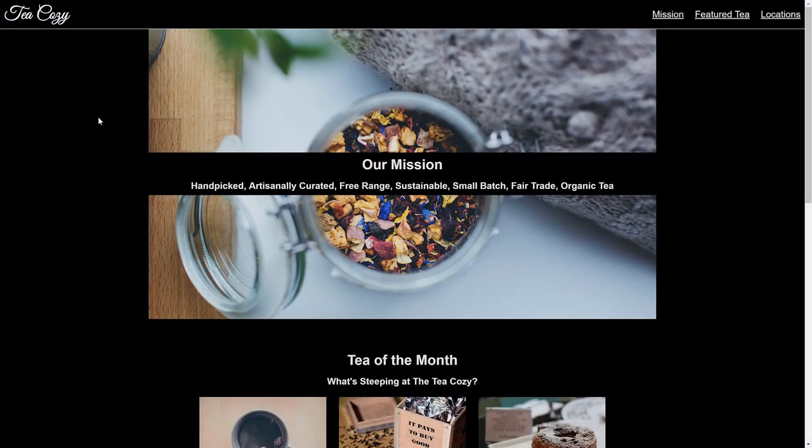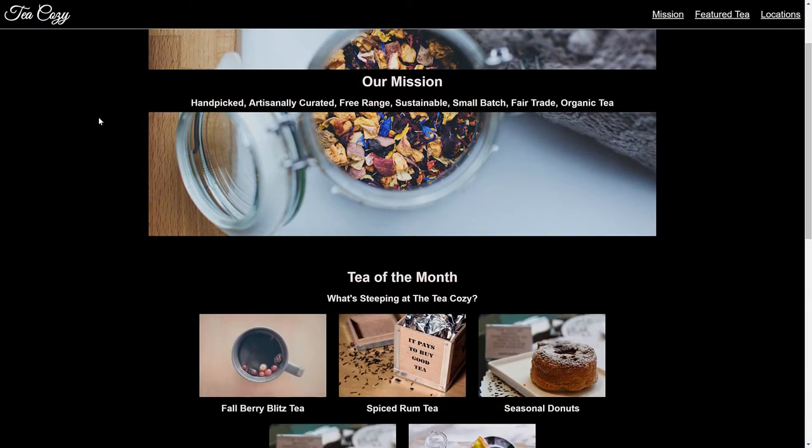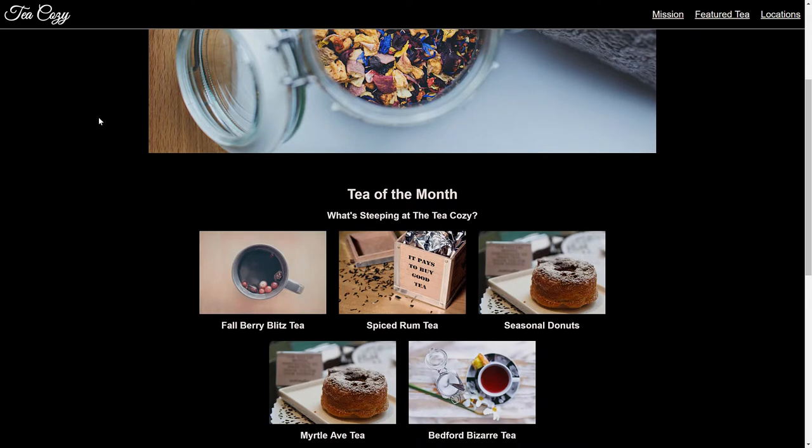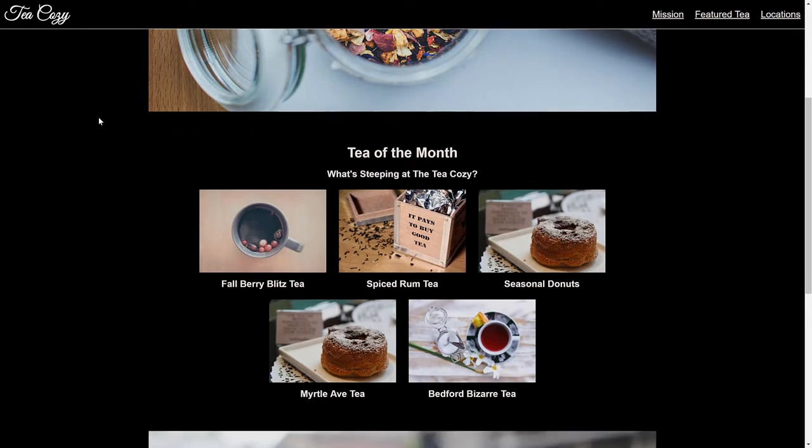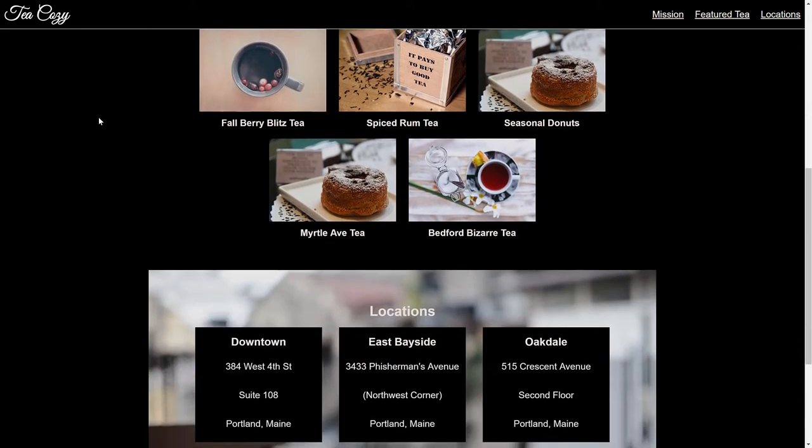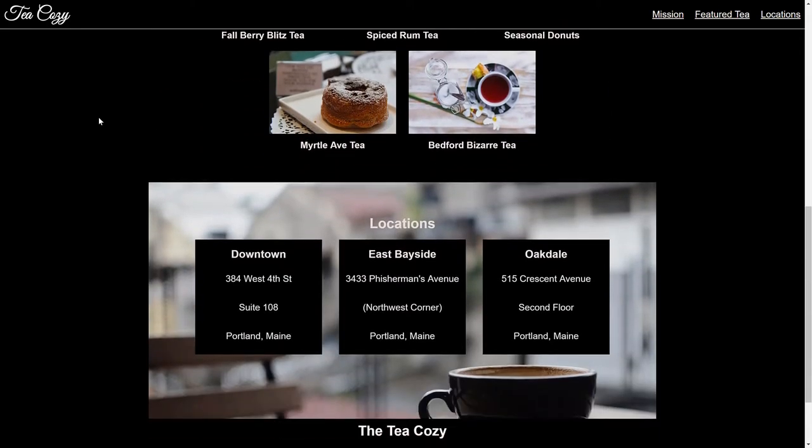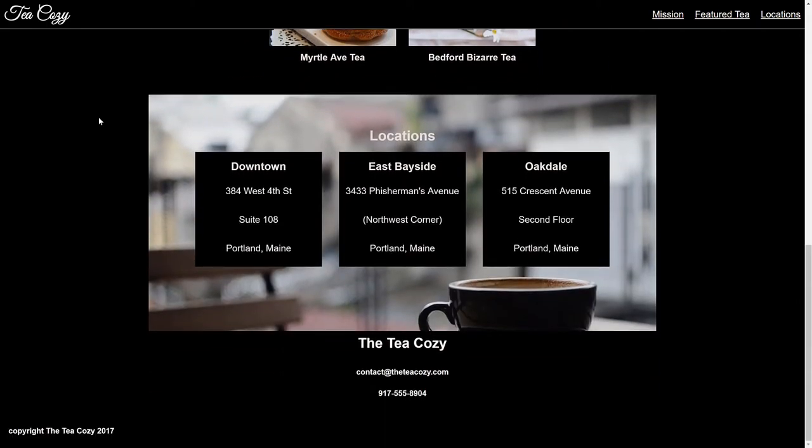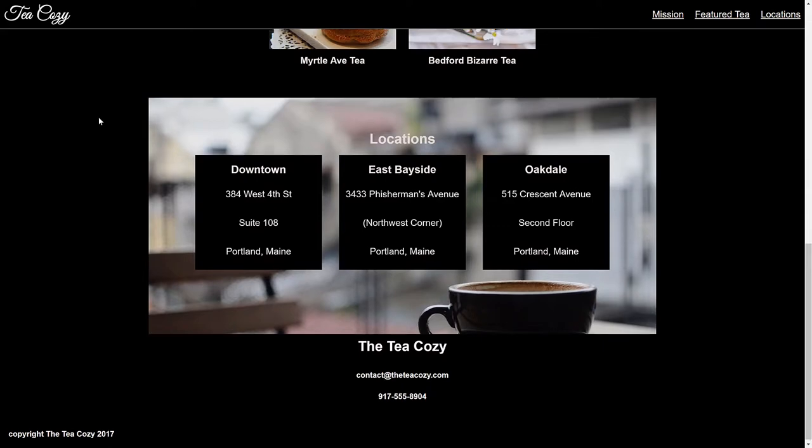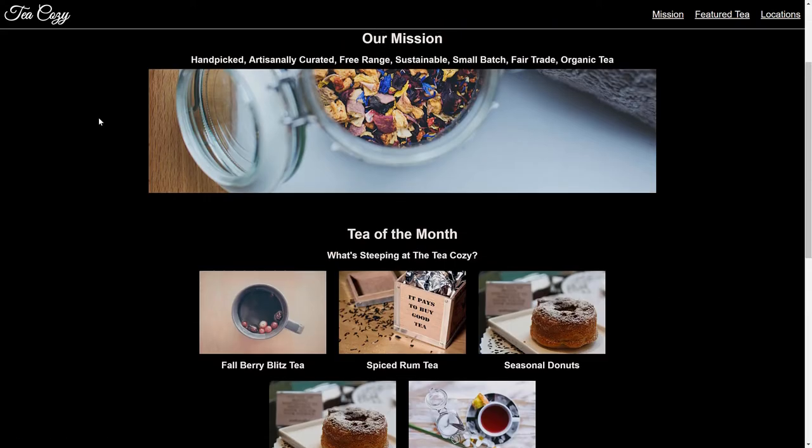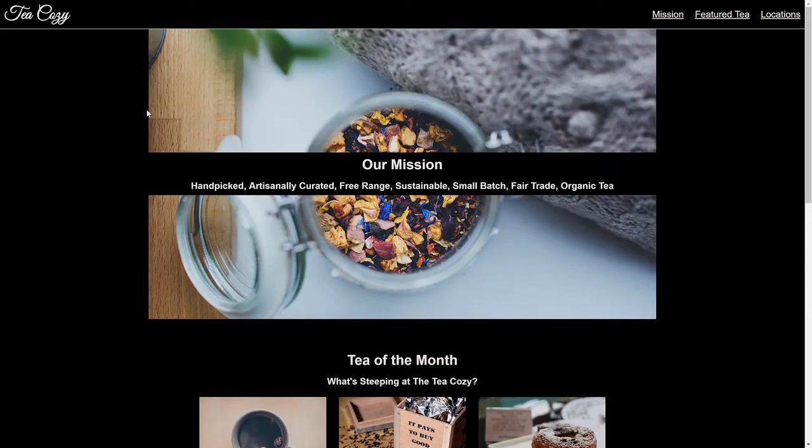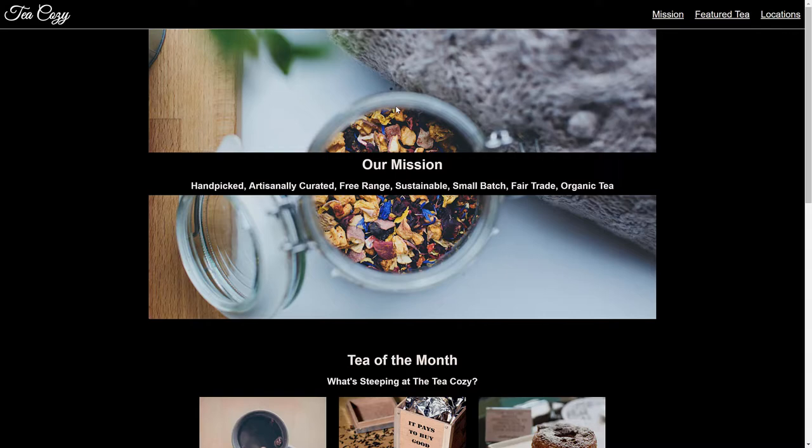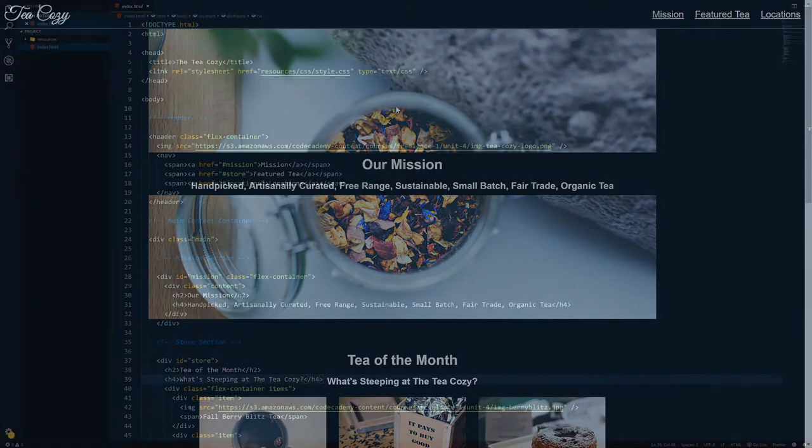Now, this website is called T-Cozy, and it's one of our projects from the web development path. And it's built on HTML and CSS, no JavaScript. So what I'm going to do is incorporate React into this project. I want to add a button to the mission section. And when you click on that button, it will trigger an alert using React. Now, let's head over to the code editor and get started.